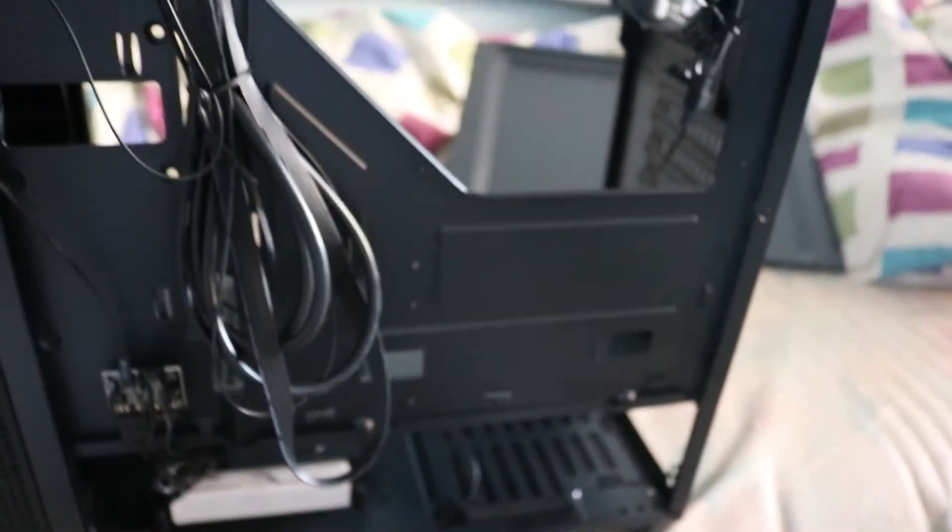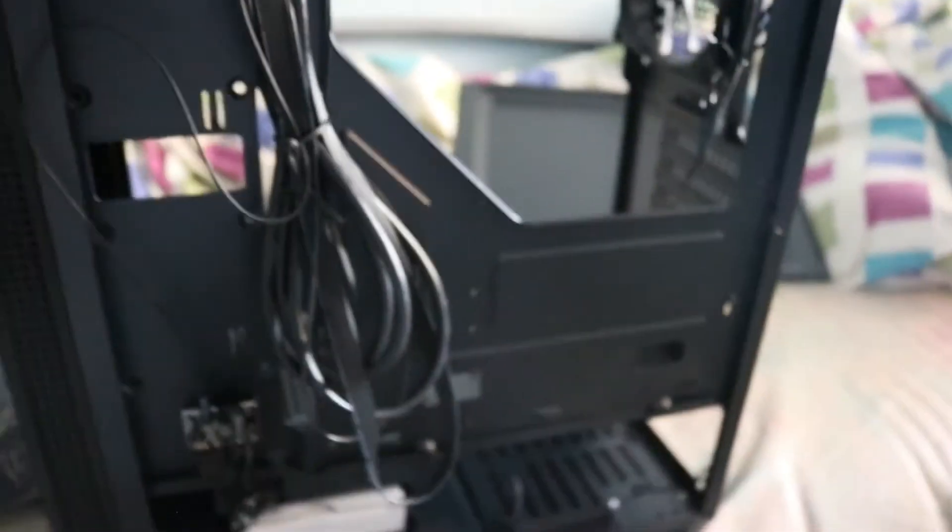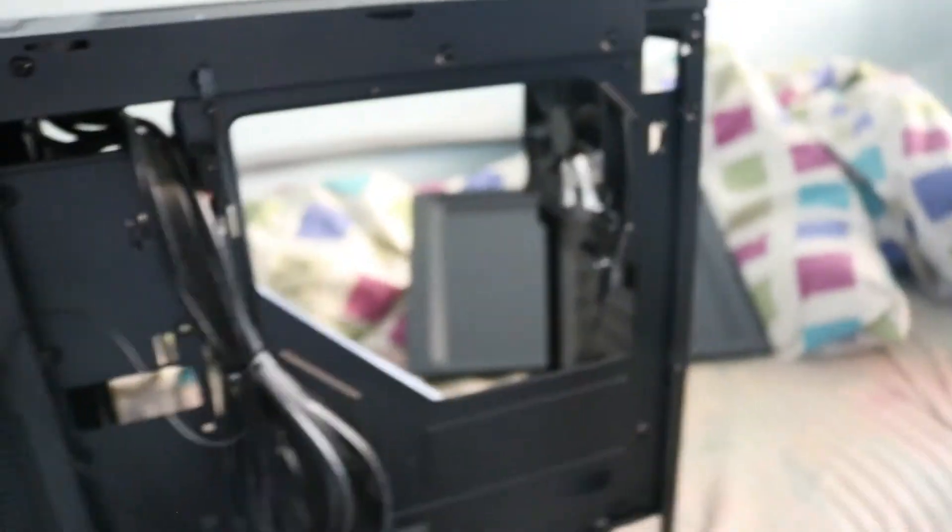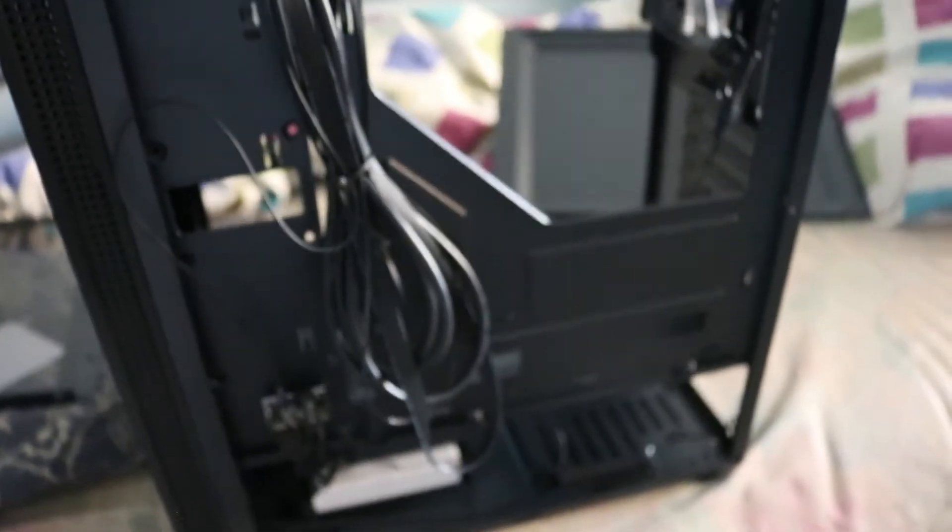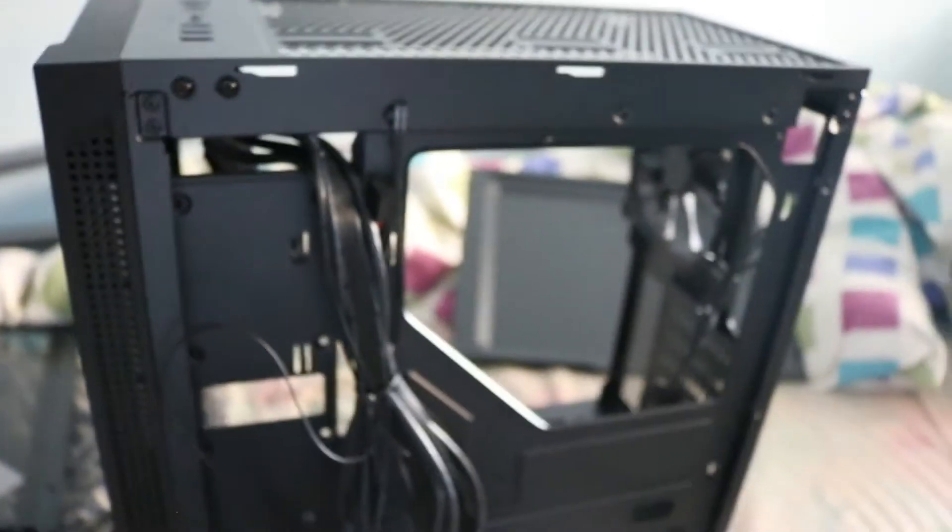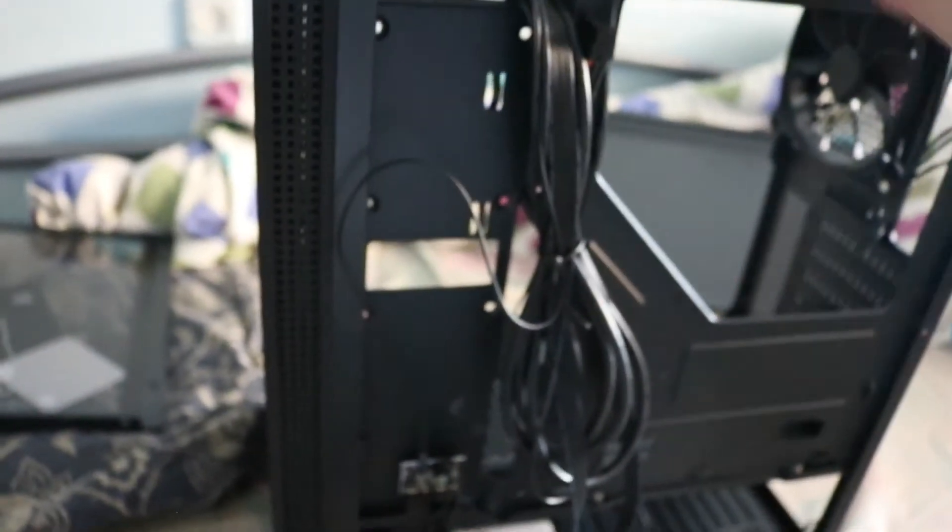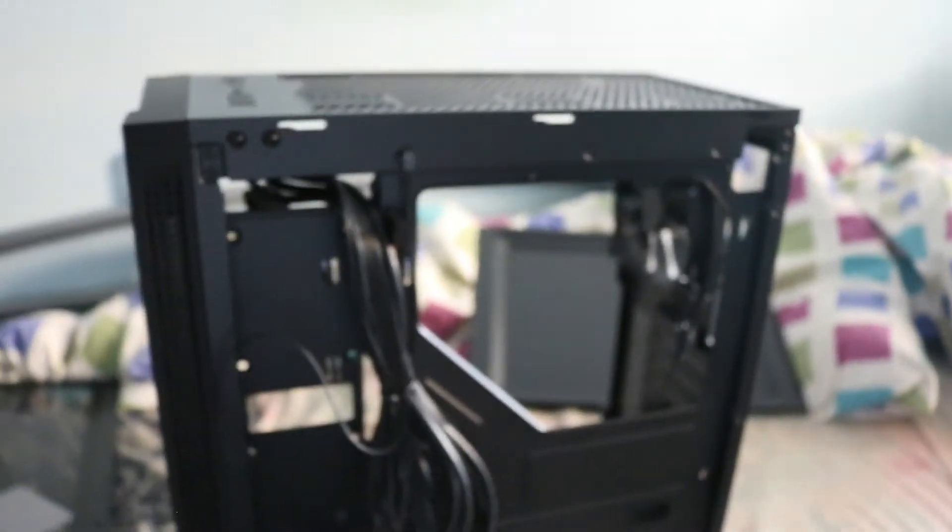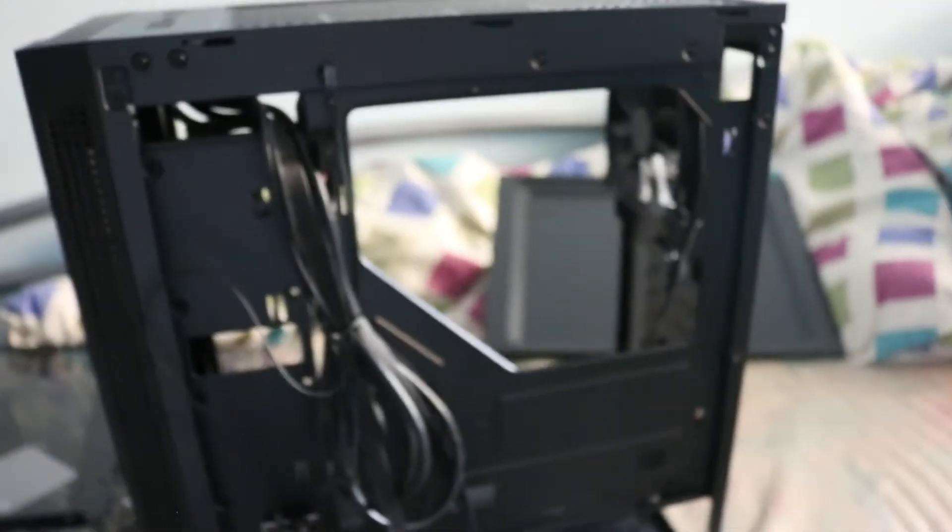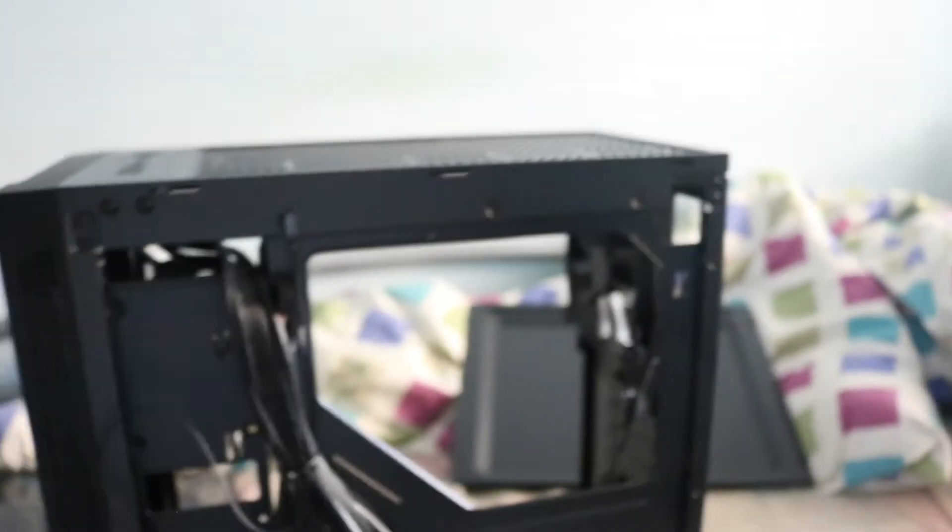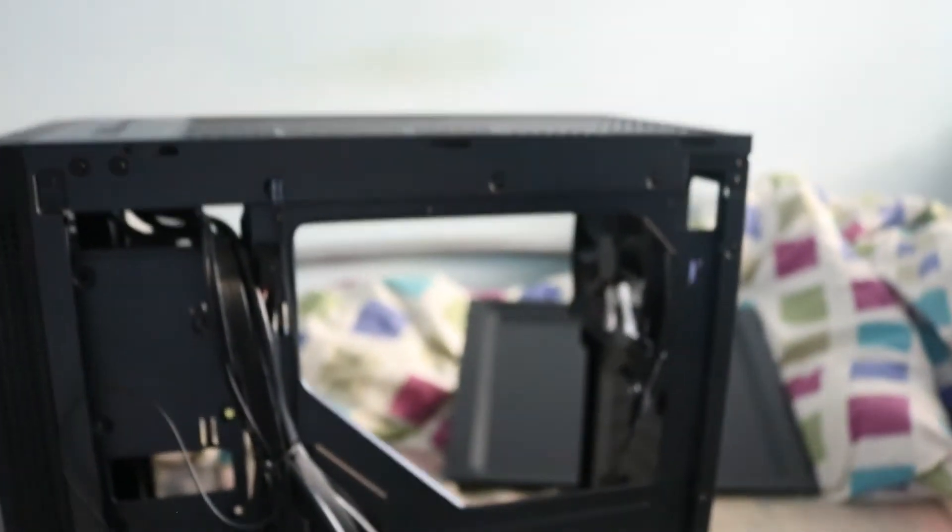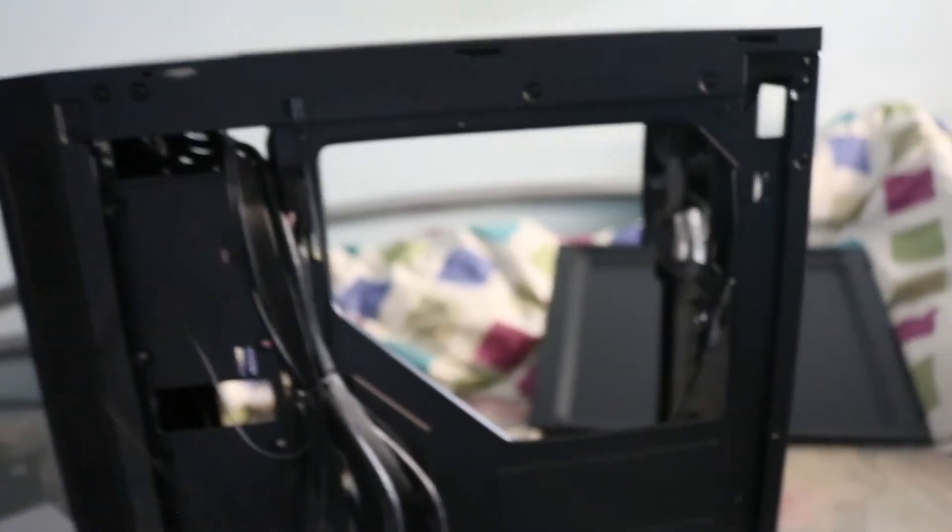This is basically it. There isn't anything else. I'm going to be installing some hardware in there, maybe in a few hours or a few days when I have the time to do it. I will let you guys see what it looks like with some hardware installed, some PC parts, the final results and everything.